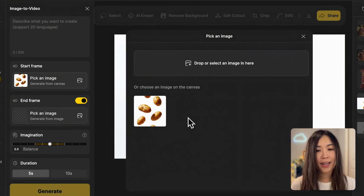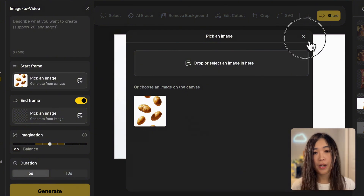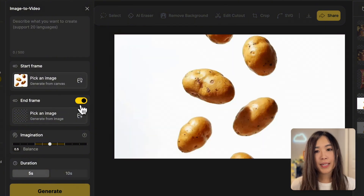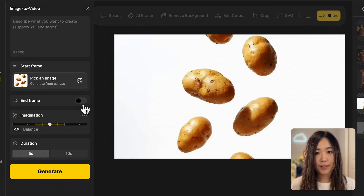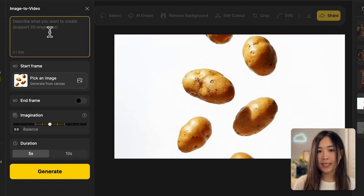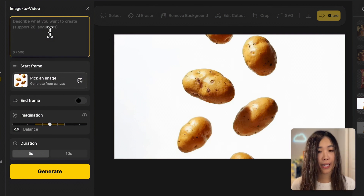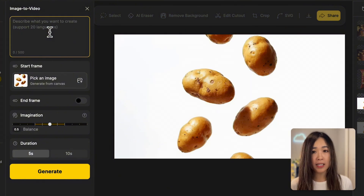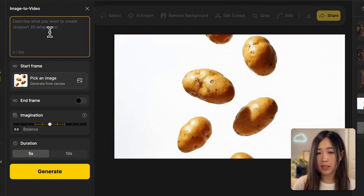That's why I wanted to send the images we want to use to the canvas — so we can easily access them here. For this example we won't set an end frame, so we can let the AI freely imagine the animation. The text prompt is key — it's important to input the right prompt to make sure the video behaves exactly how we want. Since we've already set the image to establish the scene, we just need to specify what to animate and how.